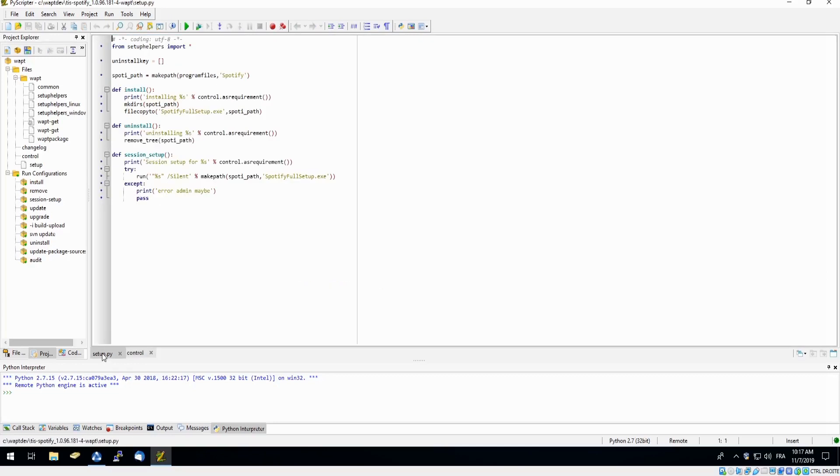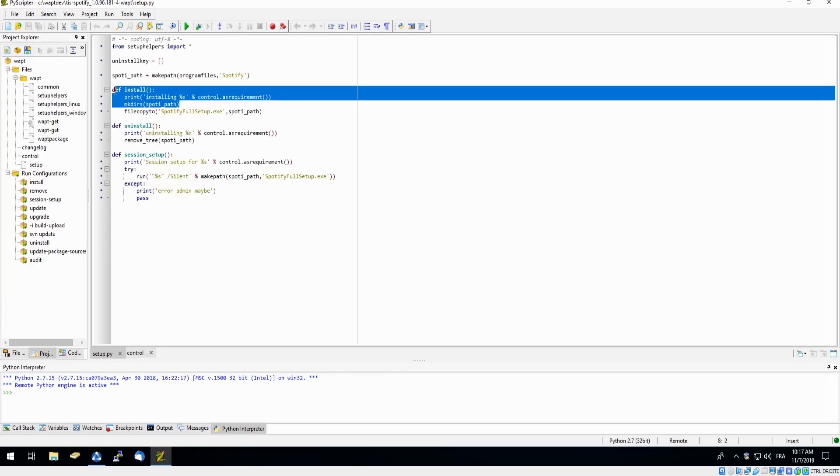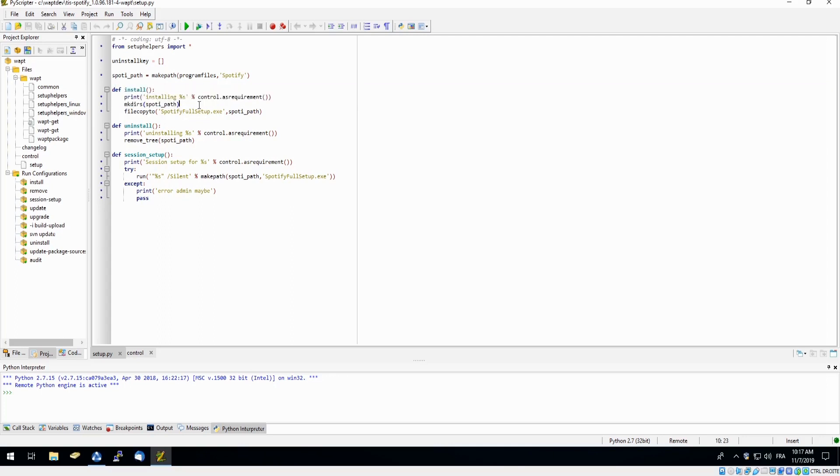We are also able to edit the installation path and/or add an icon to our desktop if we would like. On the left-hand side, we have the ability to run our configurations here in our PyScripter.